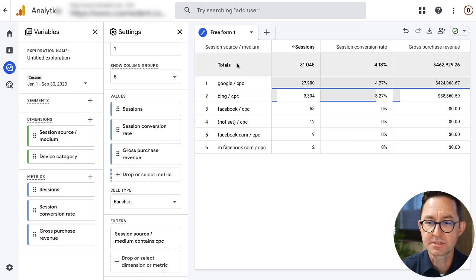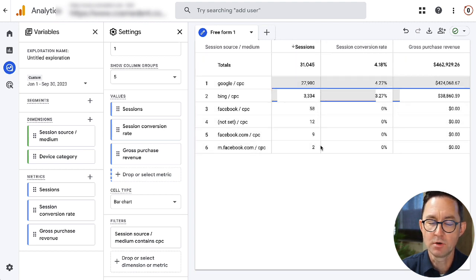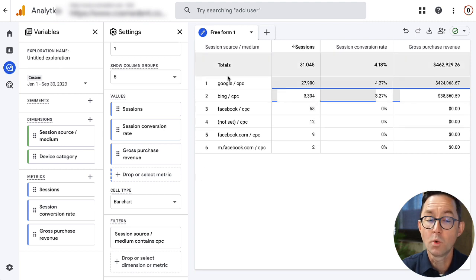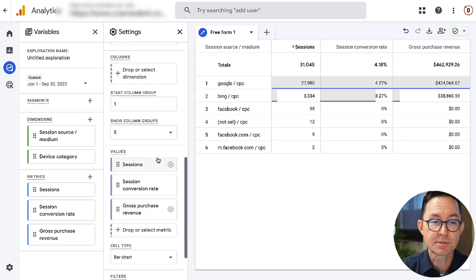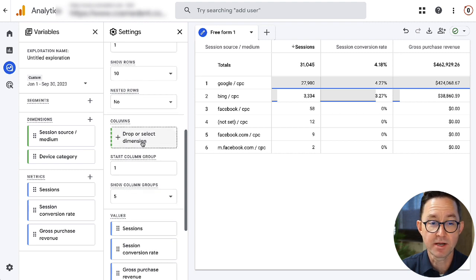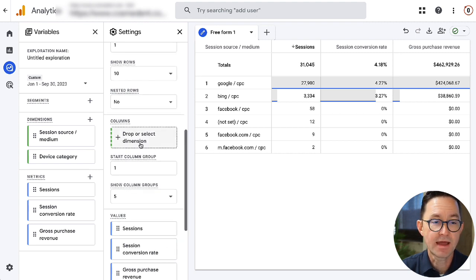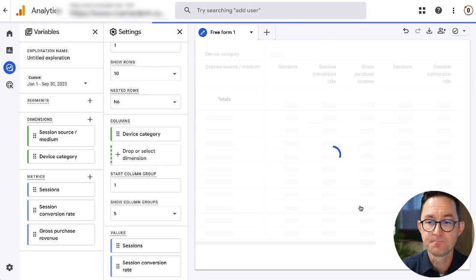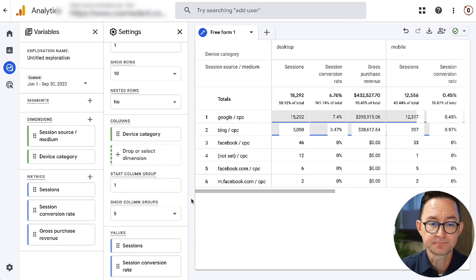And you can start to see, okay, there's the general conversion rate from paid, and most of these have no real traffic, no problem. But what's the difference between mobile and desktop? Now, I can do something that was never possible in Universal Analytics and can't be done in the regular GA4 reports. I'm going to add a column for device category.